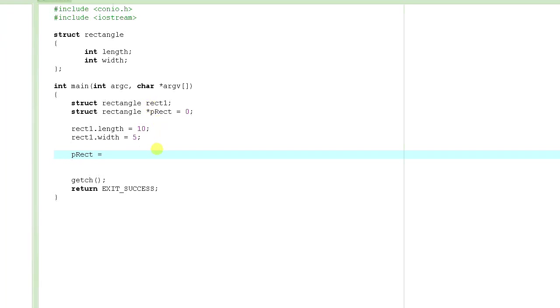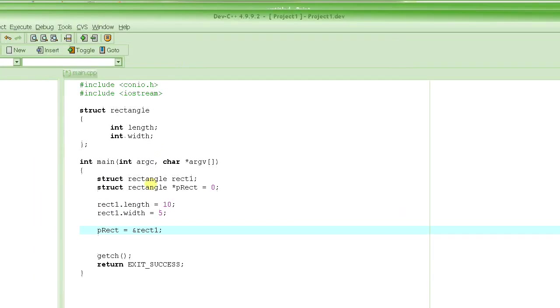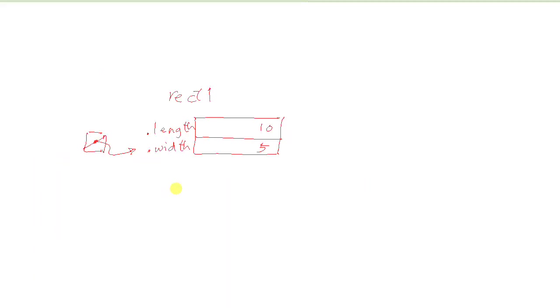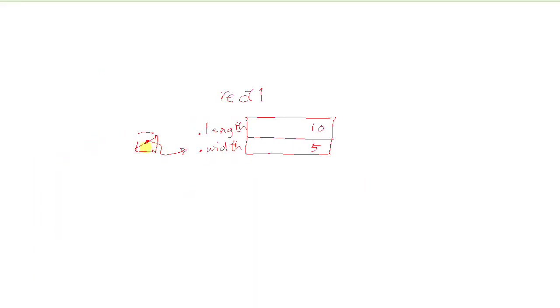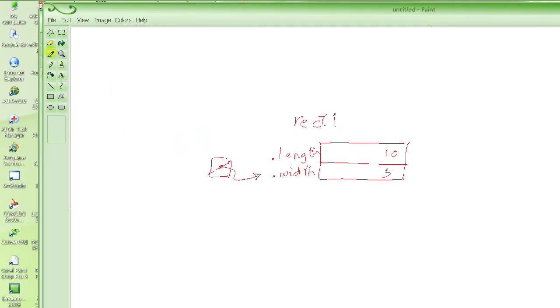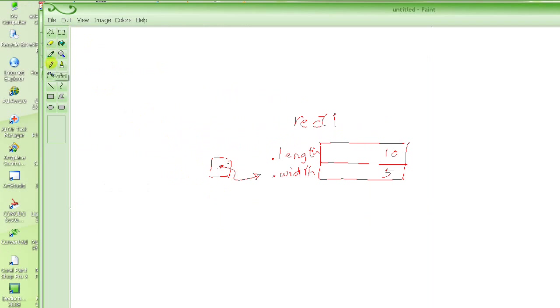We use the ampersand operator. And that basically gives you the address of this variable, rect1. So this is how we assign p_rect or make p_rect point to rect1. So after this statement executes, p_rect actually becomes, it's not null anymore. And it starts pointing to rect1, or the start of rect1.